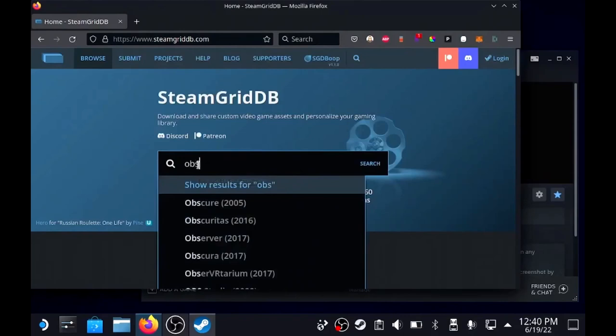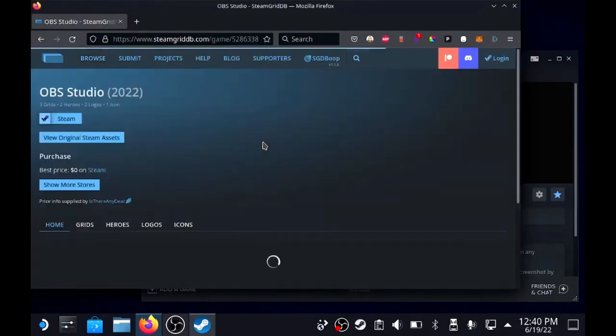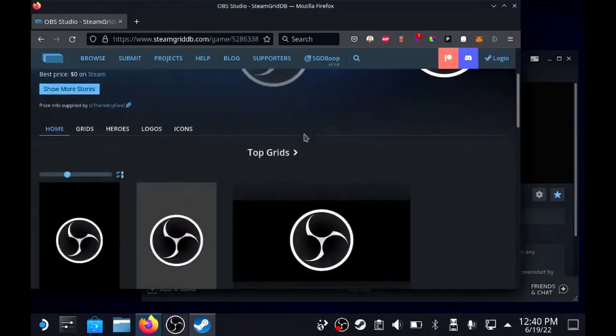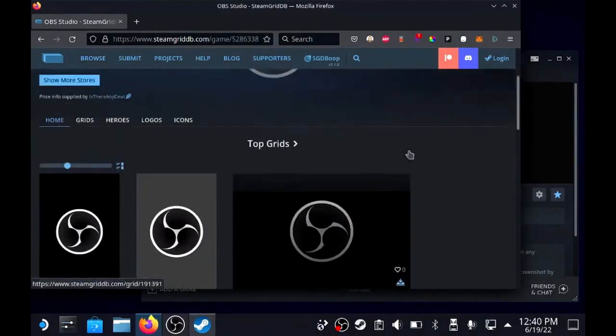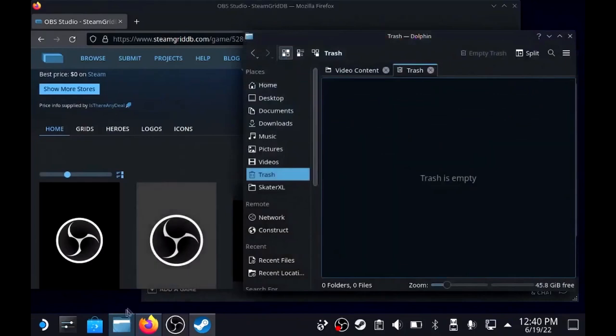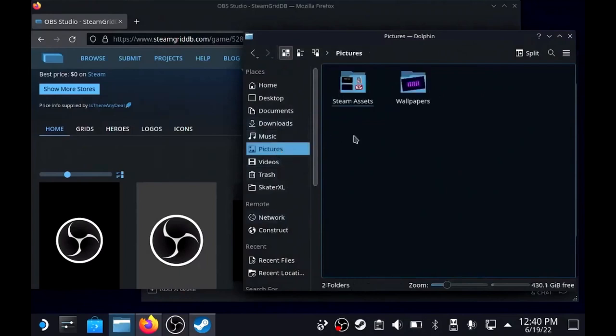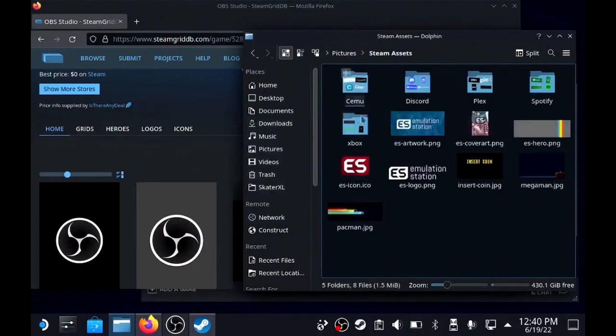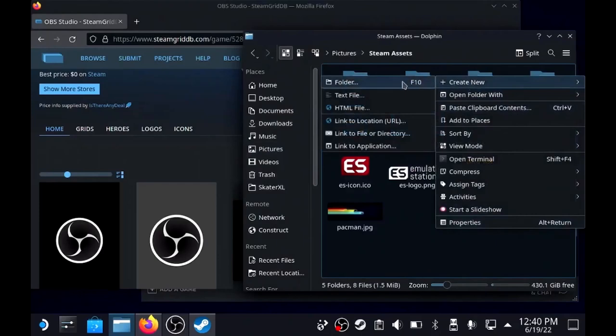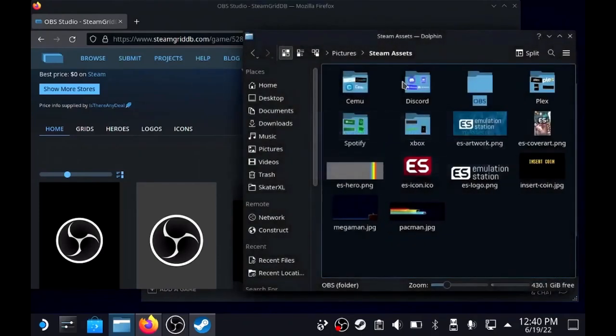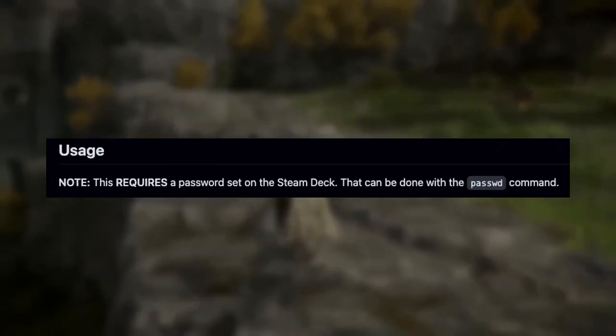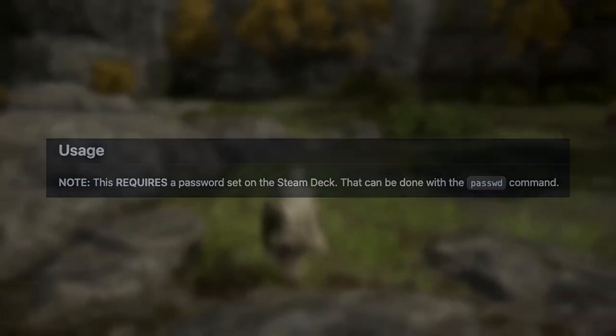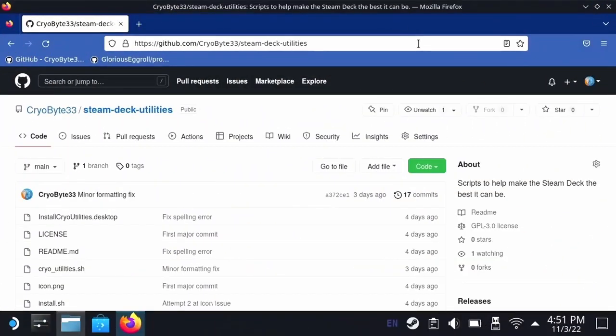Tip number six: visit steamgriddb.com. This will allow you to pick up artwork that'll fit the parameters for your different games, non-Steam games, and emulators that you're gonna add into the Steam library. Once you add them, you'll be able to see them from the Steam OS side as well. This way you'll be able to upload custom artwork so you don't just get gray squares - you'll have a really nice library that you'll be proud of.